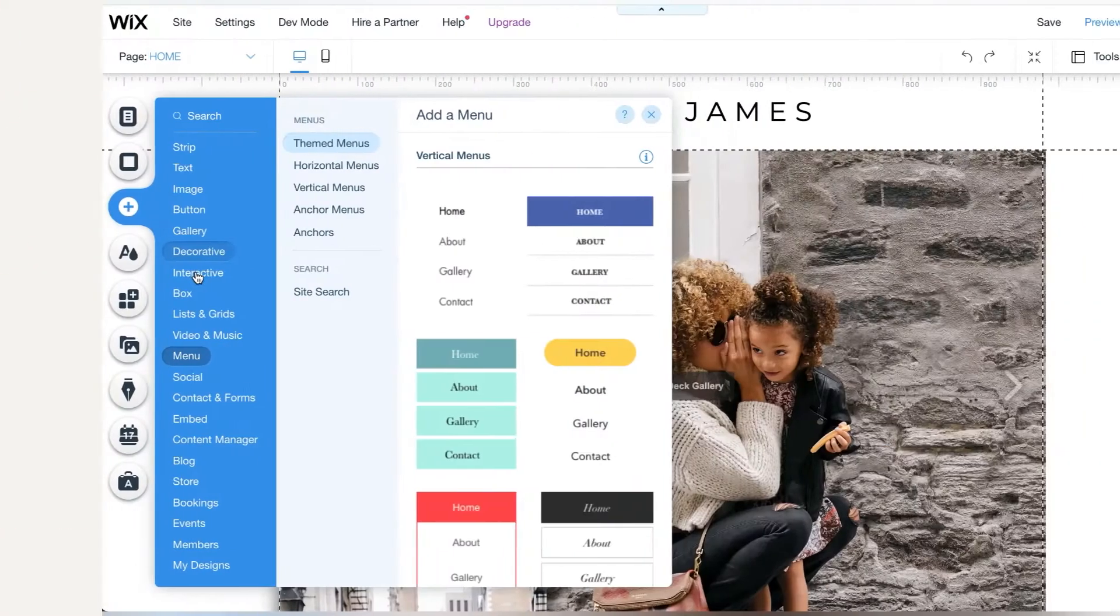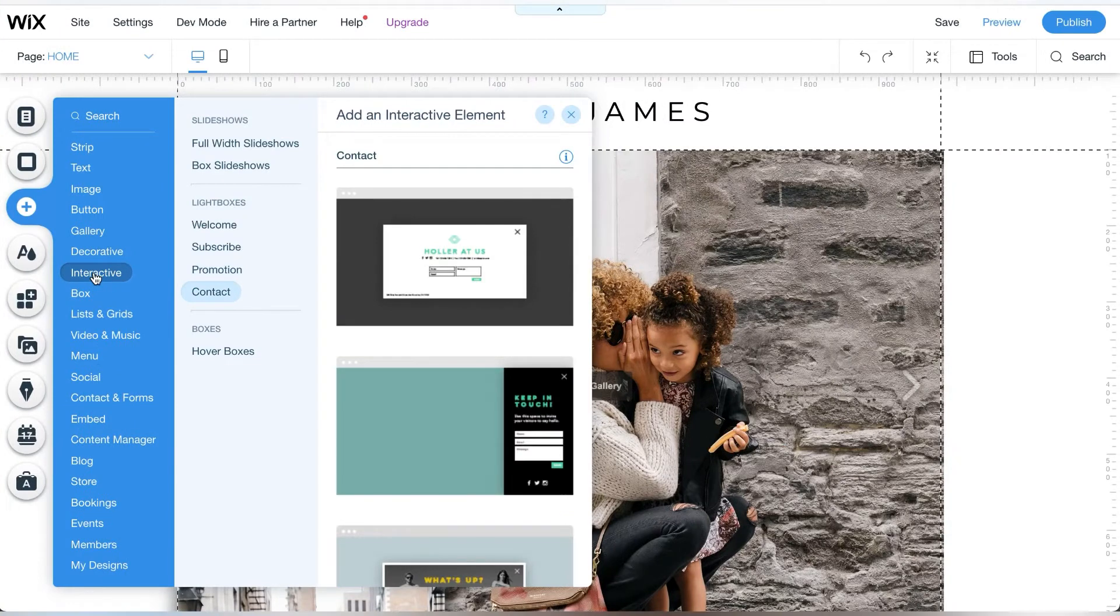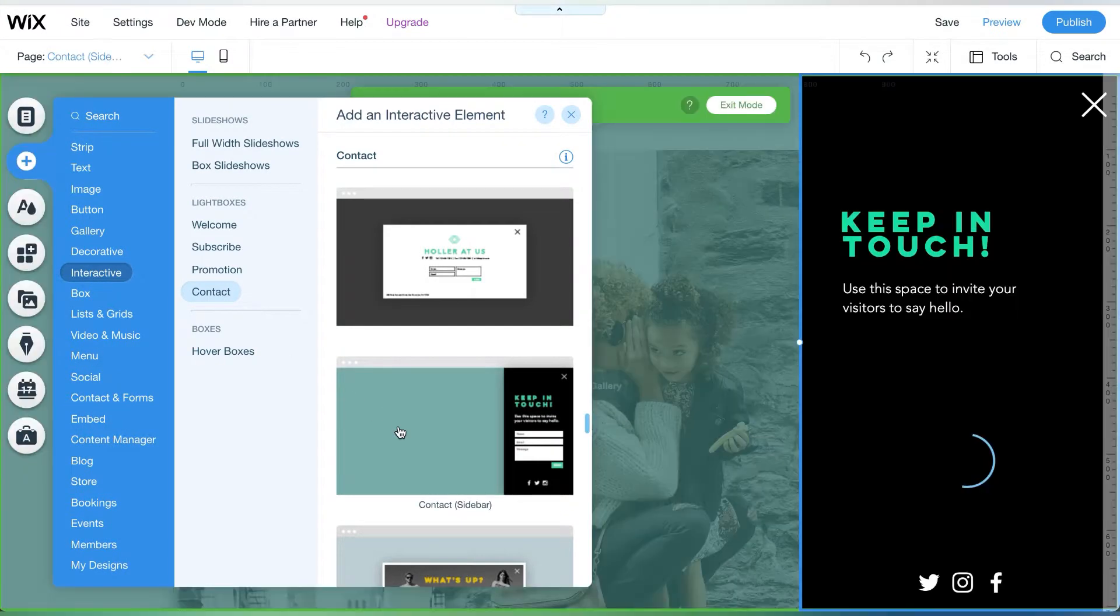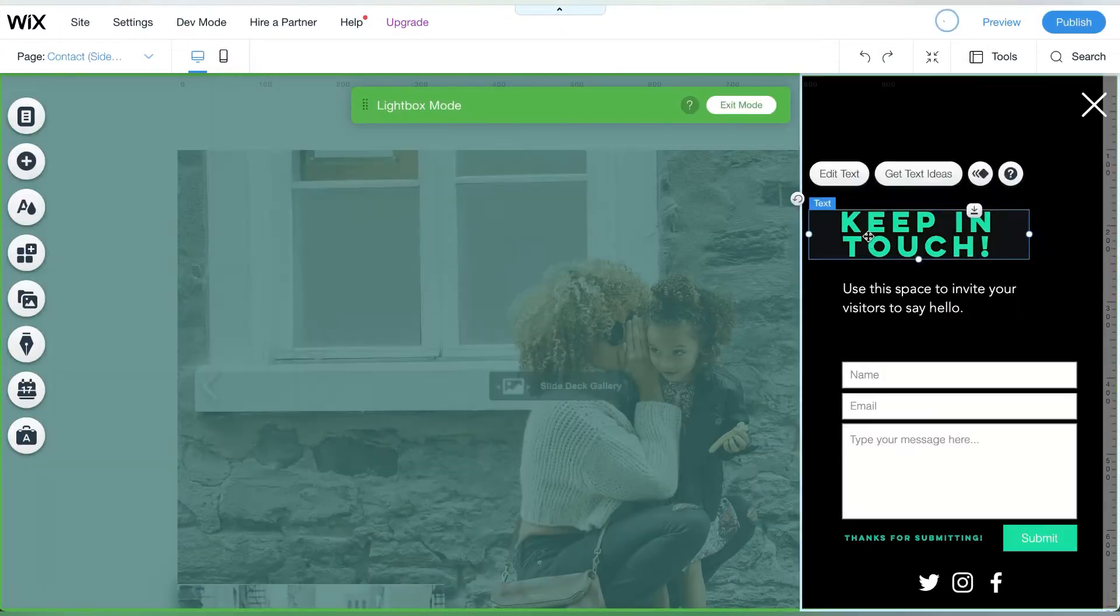Website Wednesday, come make a vertical menu with me. Click on interactive and scroll over to the light boxes. I chose the content sidebar.